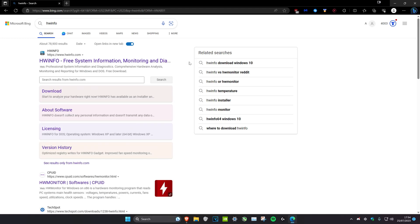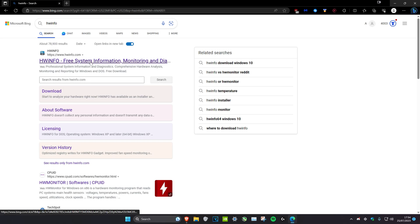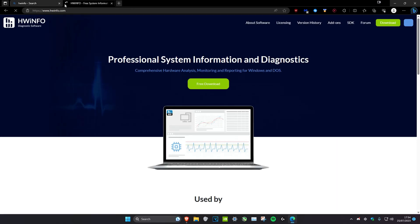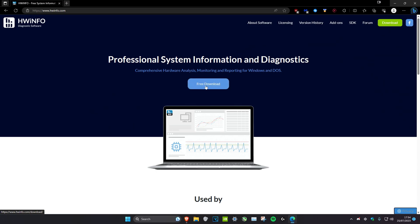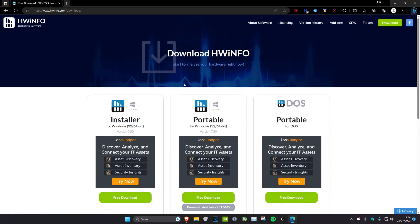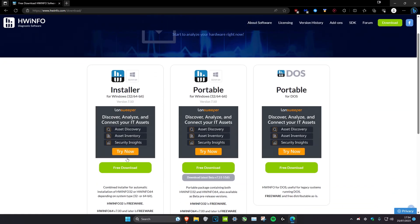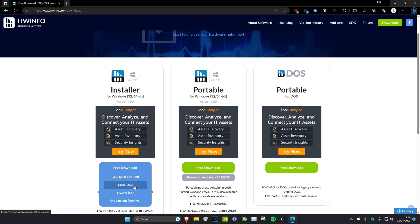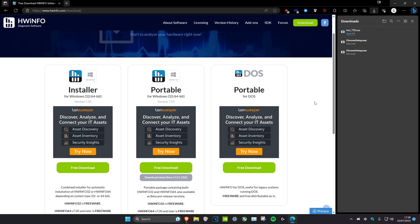To check your GPU and CPU temperature on the desktop, head over to the link in the description or type in HWiNFO. We're going to head over to the link and click on free download, then get the installer — free download, local US. Now let's download it.